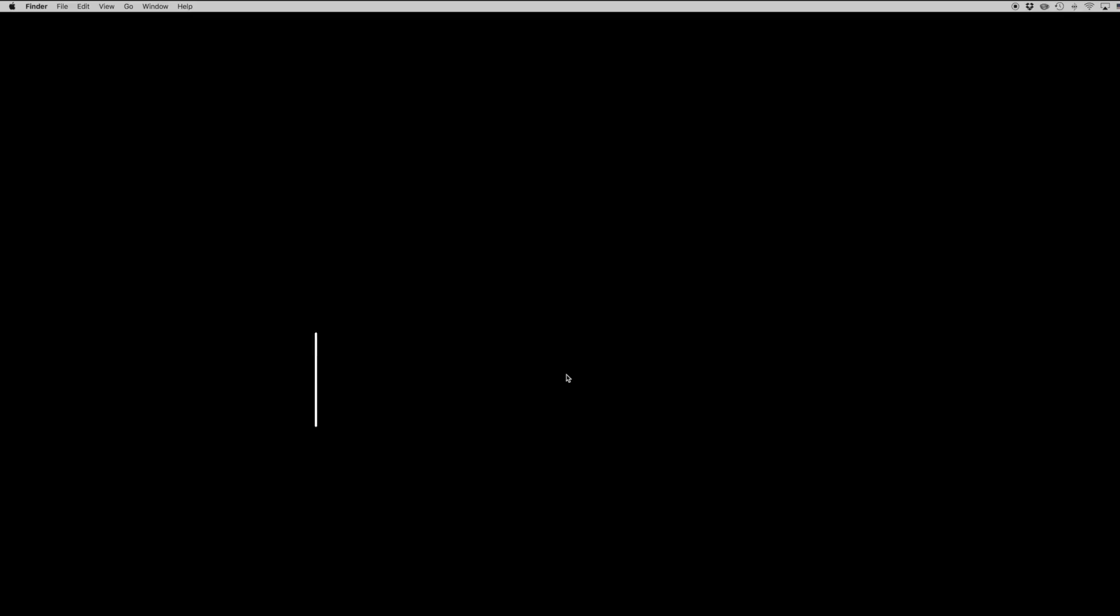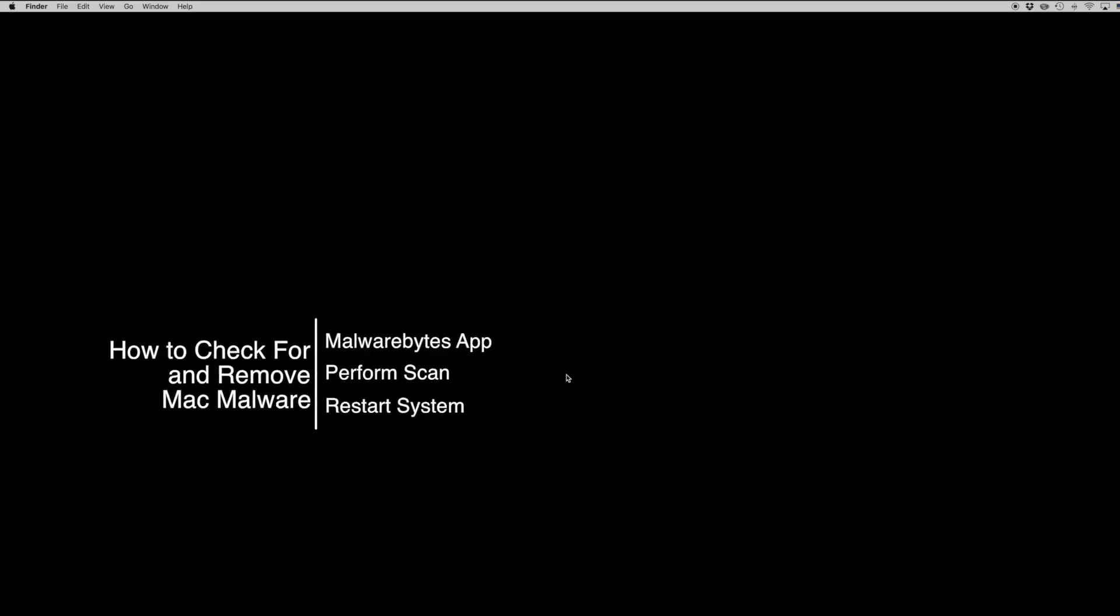Hello again everyone, this is Tim Buell for Notebooks.com and I'm back today with another Mac video tutorial. Today's topic is how to check for and remove Mac malware.